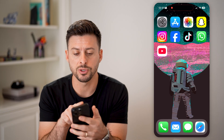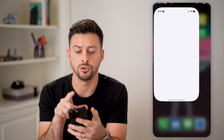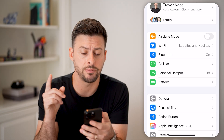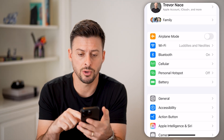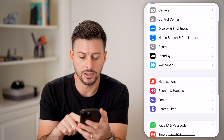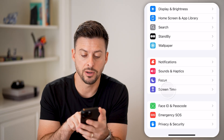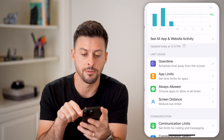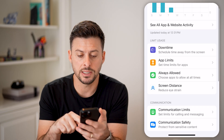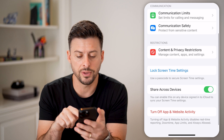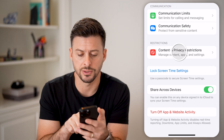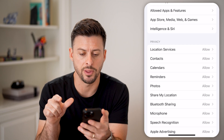Now, the first thing we'll do is head into your settings. And oftentimes, screen time is an issue. So let's scroll down until you find screen time here and tap on that.